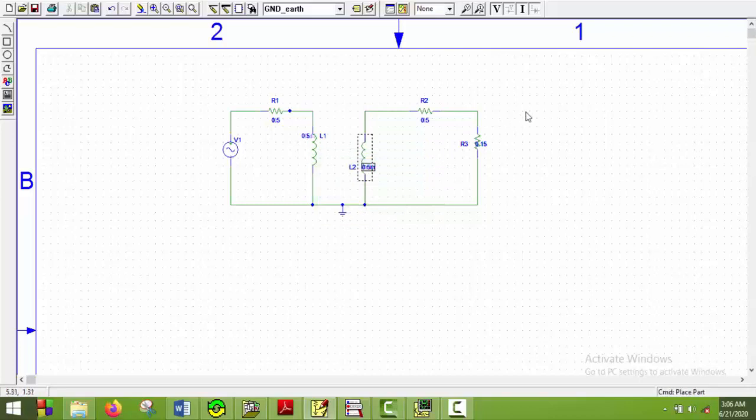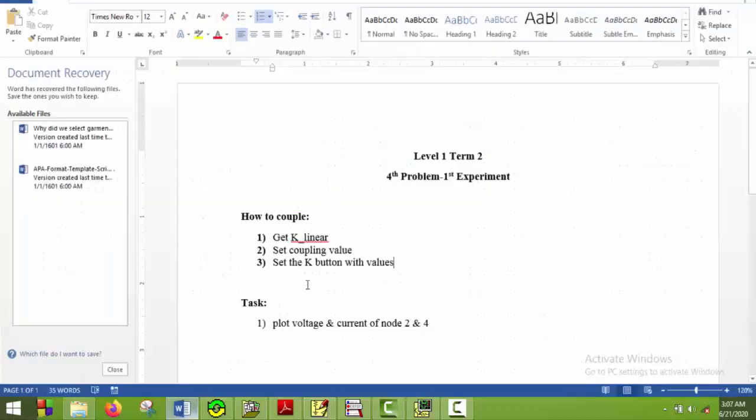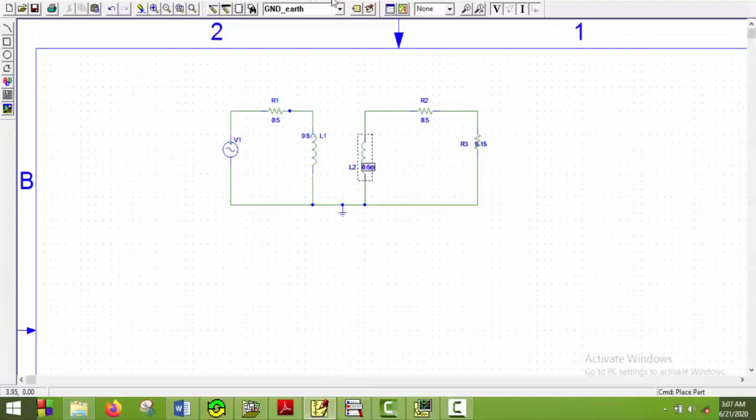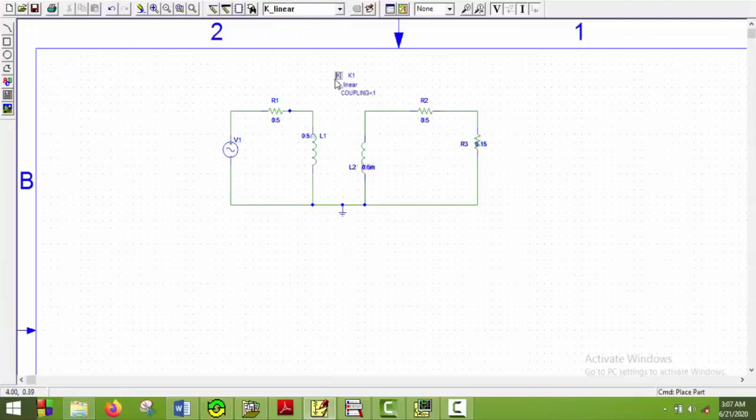Now the circuit is completed. Now we will have to couple the inductors. So let us say we will look at the task. First get a K-linear. So we will have to get a K-linear from here. So I will put it here.